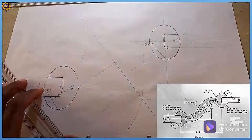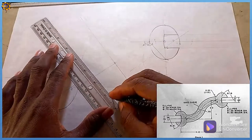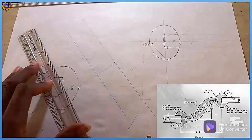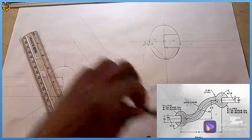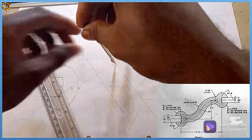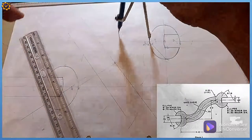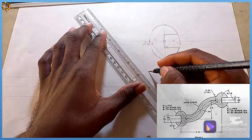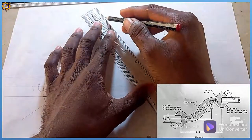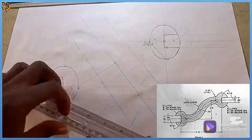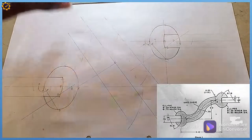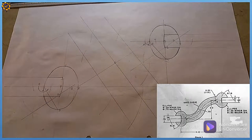I bisect distance BO and distance OA, drawing bisectors for each. I draw the bisector for BO and also for OA. So I now have bisectors one, two, and three, but I will mainly be using bisectors one and three for the ogee curve.